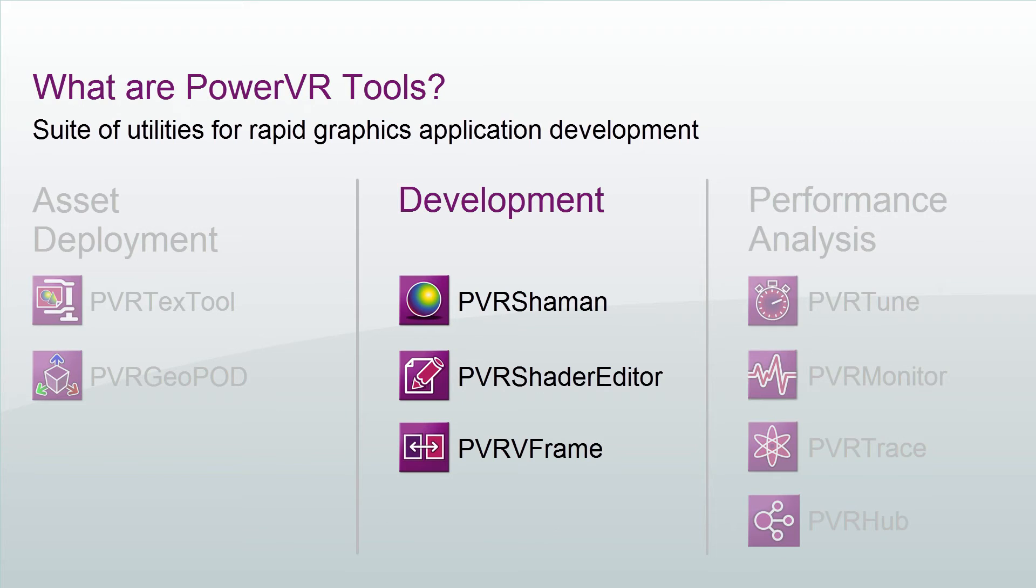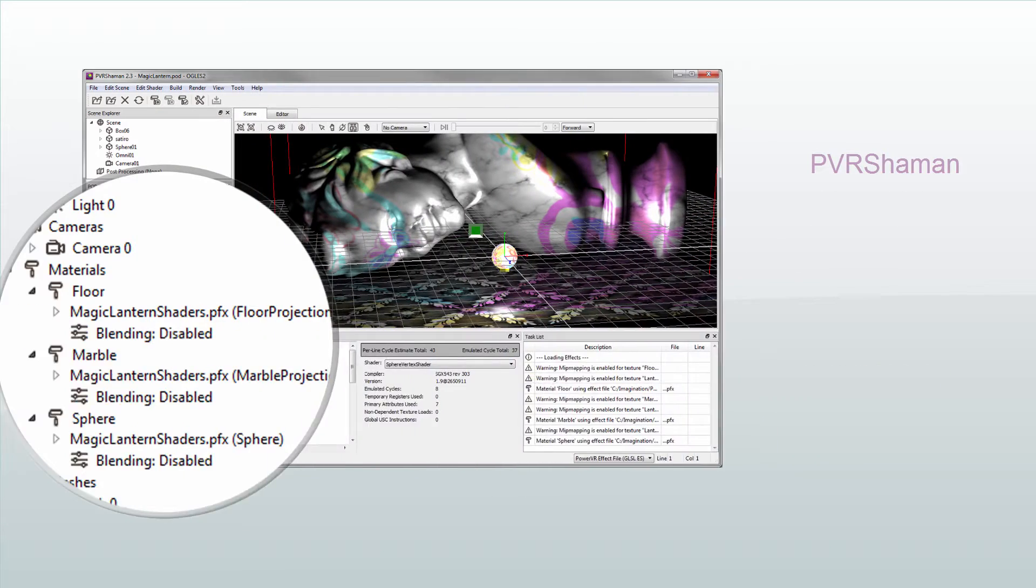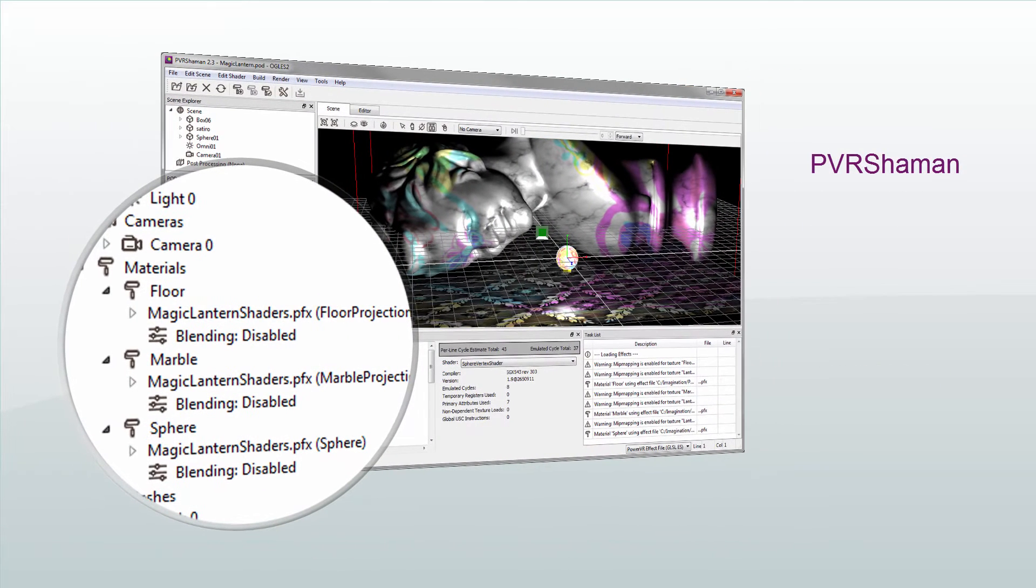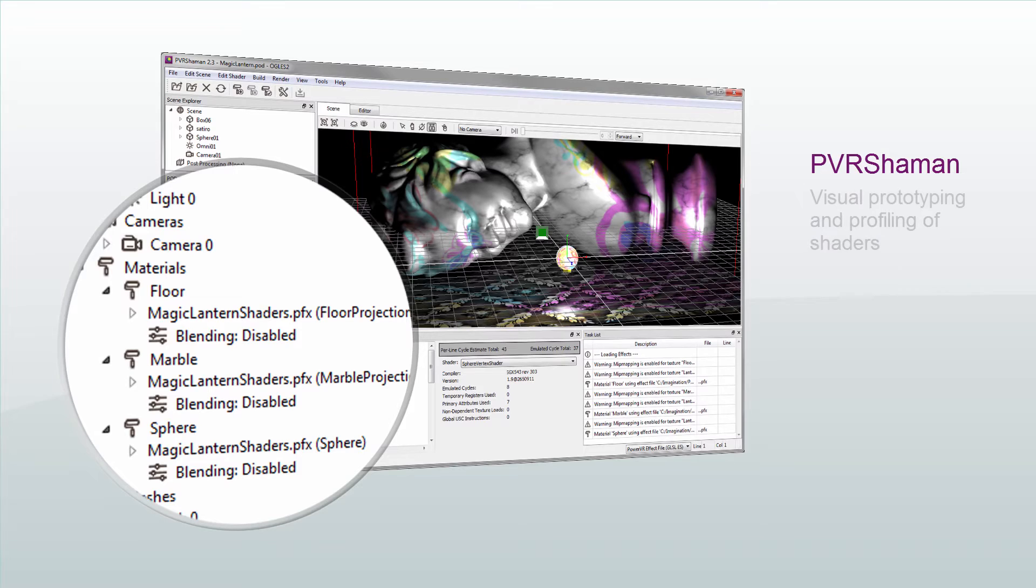Let's move on to the development tools. Firstly, let's take a look at PVRShaman. This is a shader composer which uses POD files and the PowerVR effects format. It enables you to visually prototype and profile shaders.